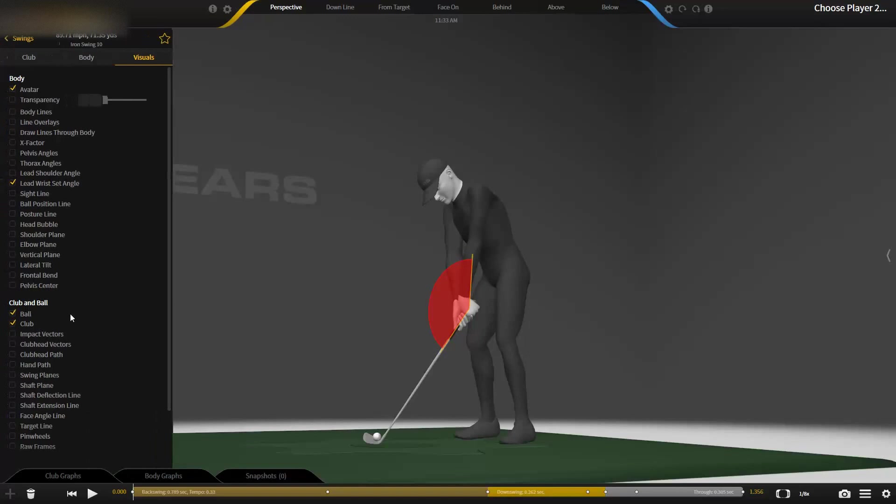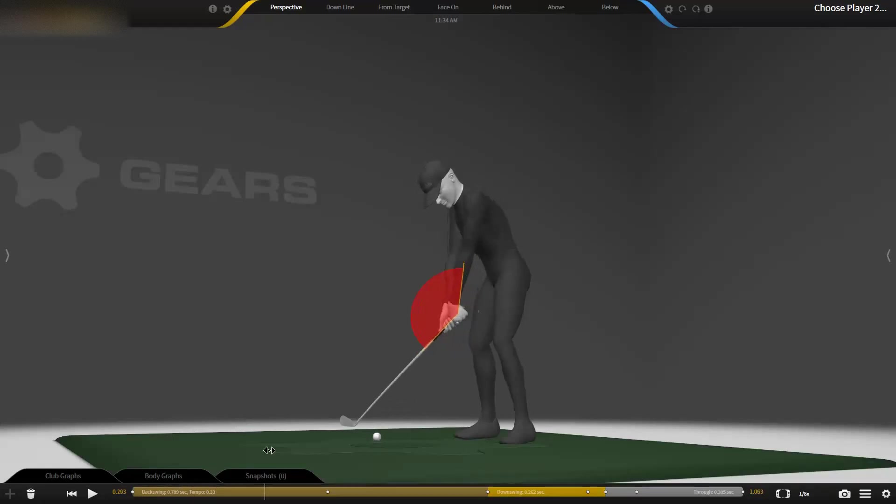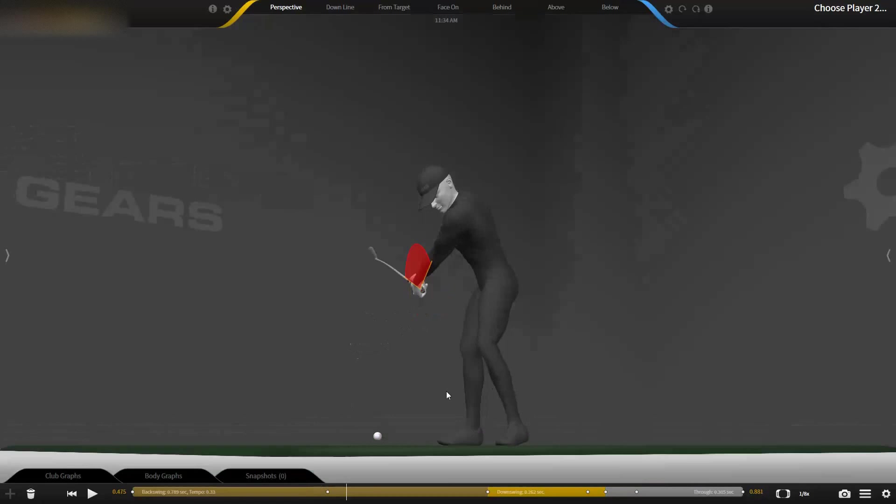We're looking at lead wrist set angle here in gears. So we have something representative of the wrist cock, basically the angle between the lead arm and the golf club. This is a PGA Tour player with a pretty stock looking swing.